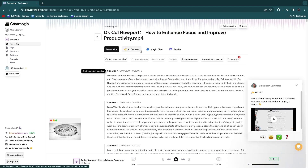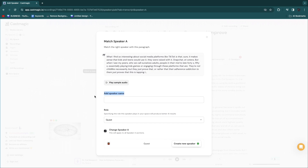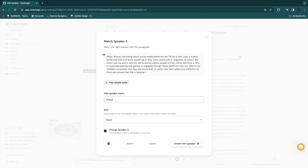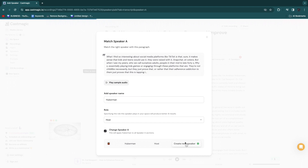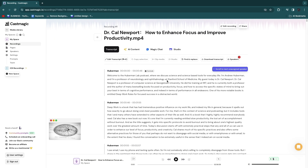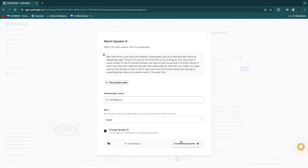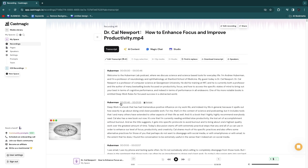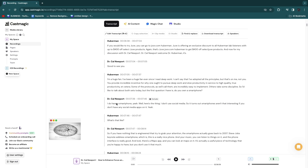Before going to the AI content, click on speakers and match your speakers. When you click to match a speaker you can add their name — for example, this one is Huberman. Select their role, such as host, and click create new speaker. The guest in this podcast is Dr. Cal Newport, so I'll assign that speaker to Dr. Cal Newport as a guest and click create new speaker. Now you can see exactly who says what throughout the transcript.